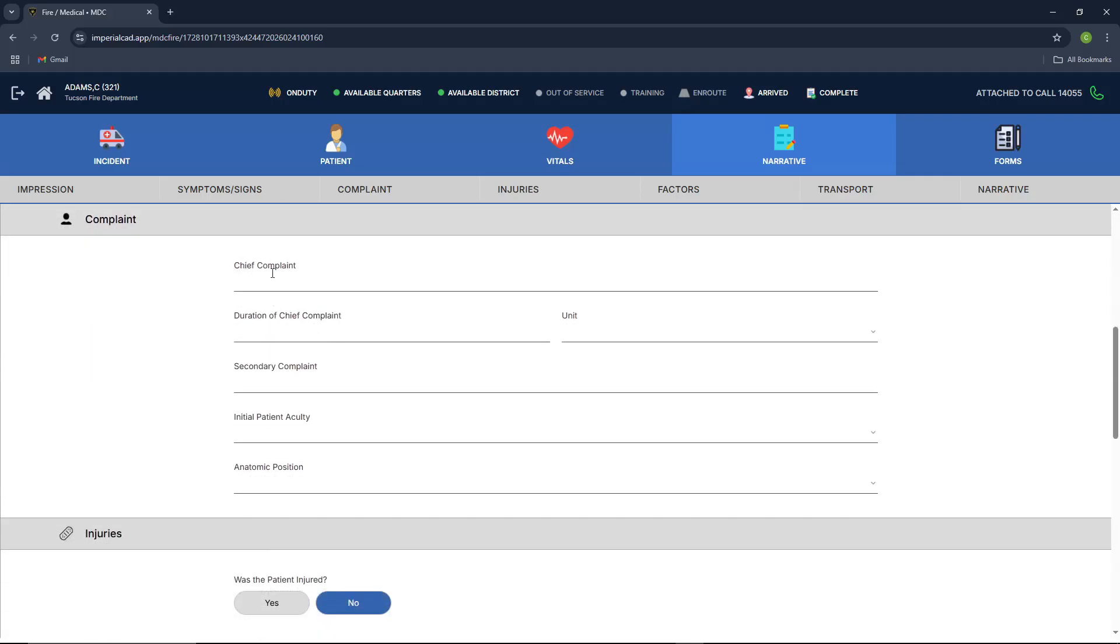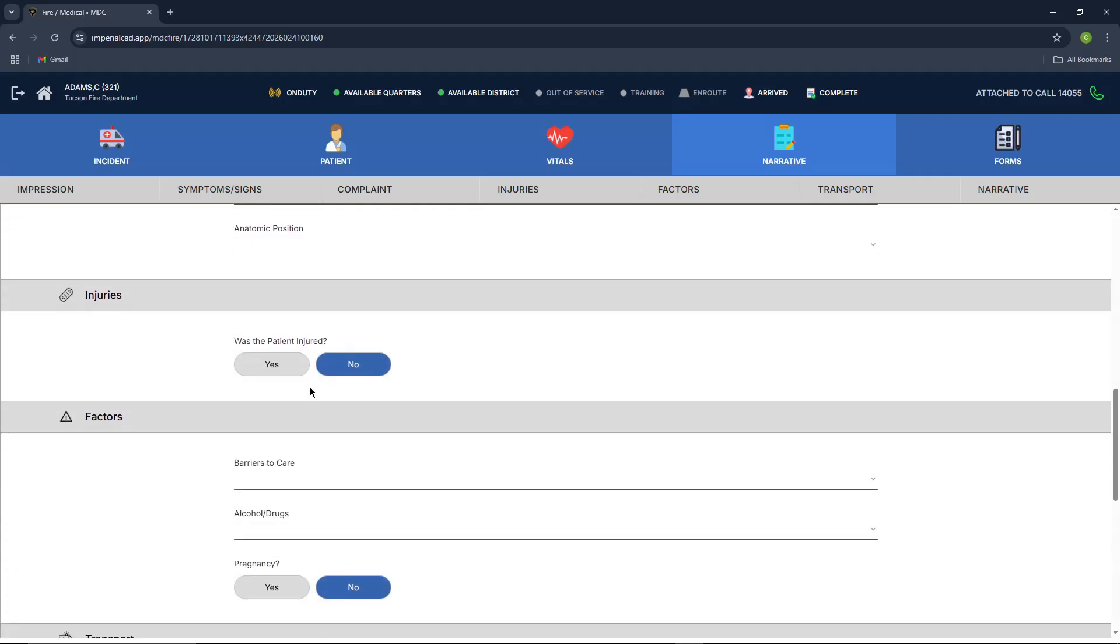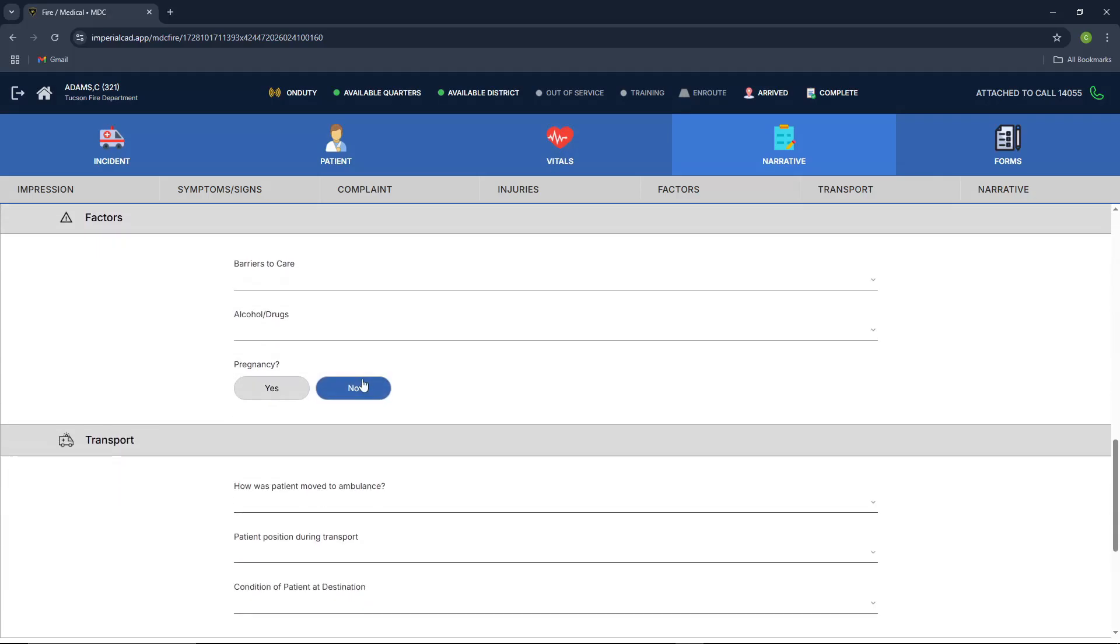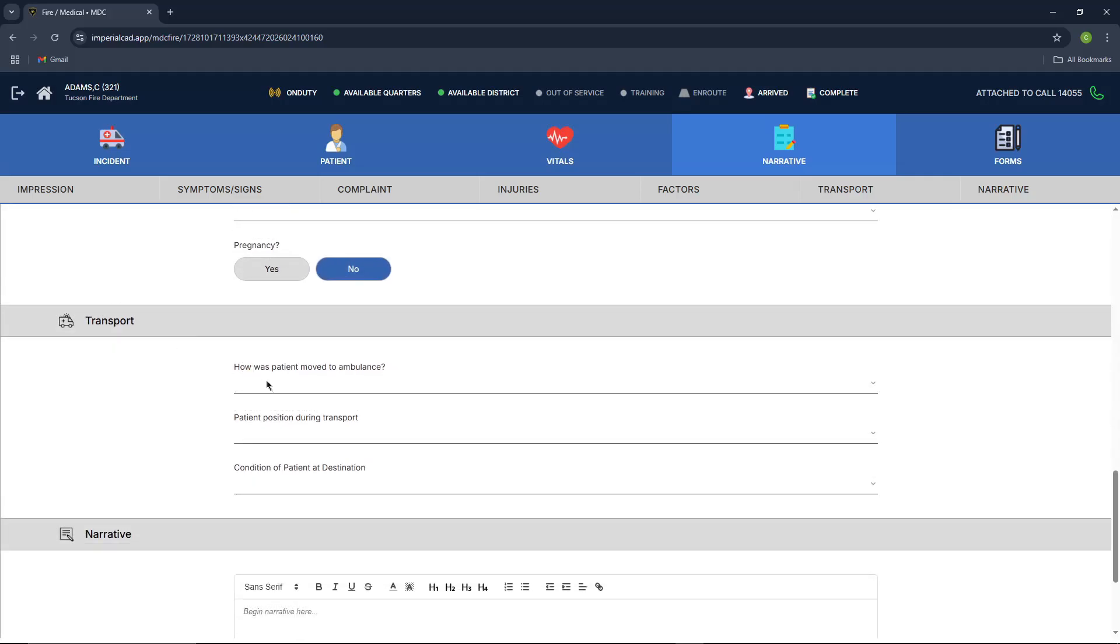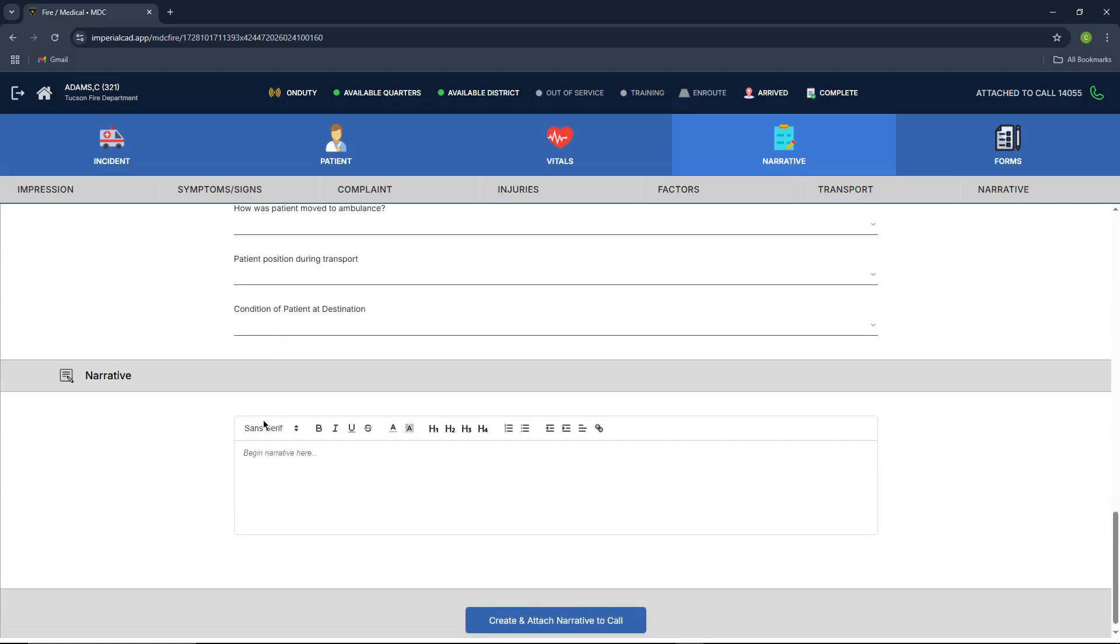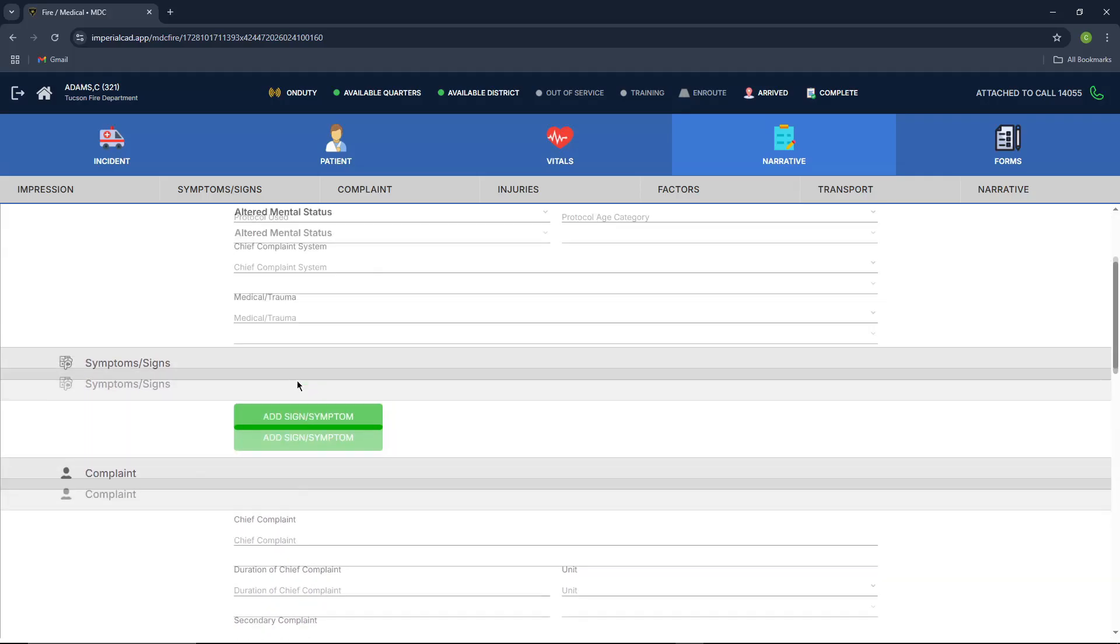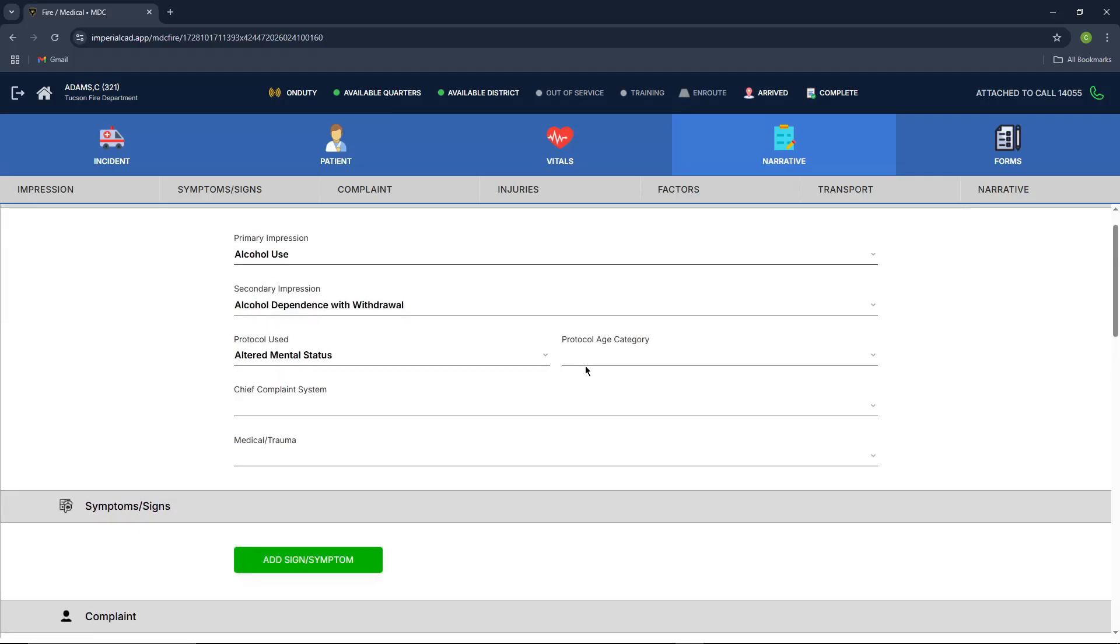Your signs, your chief complaint, patient injured, barriers to care, factors, the transport of the patient, and the narrative. So we're going to go ahead and fill in some of that information now.